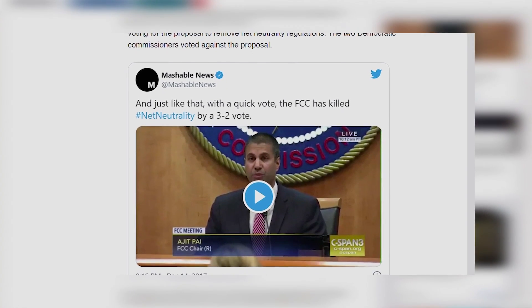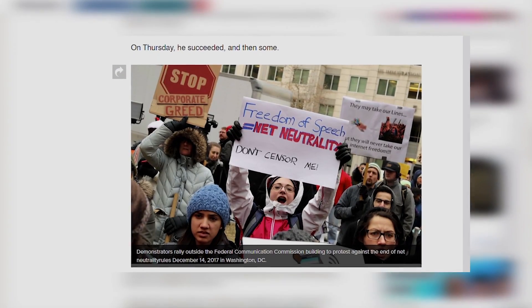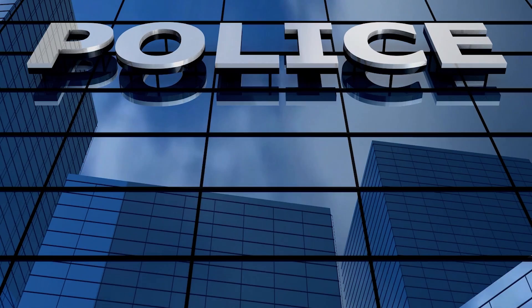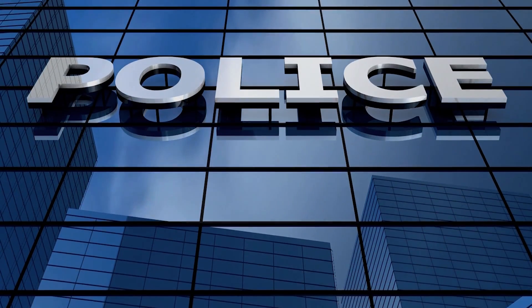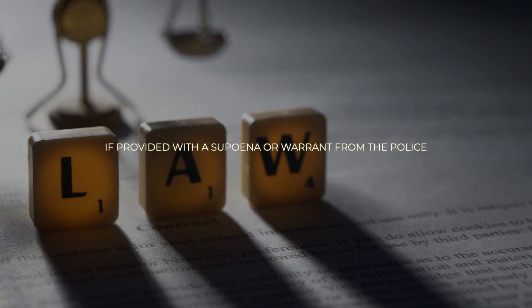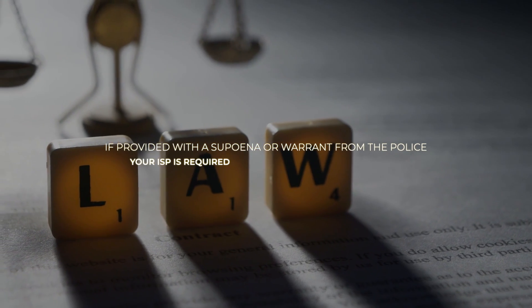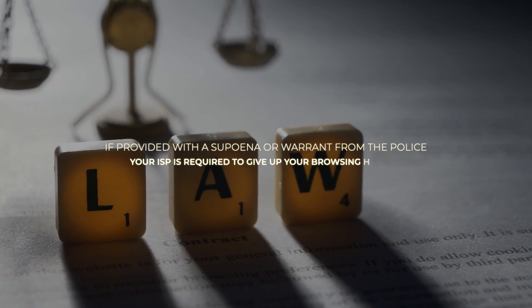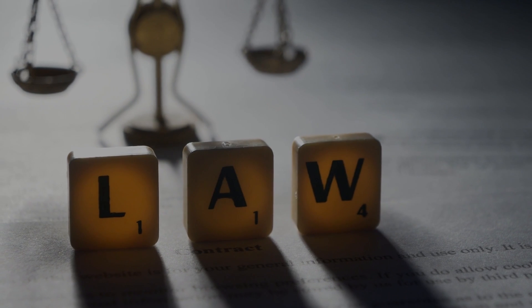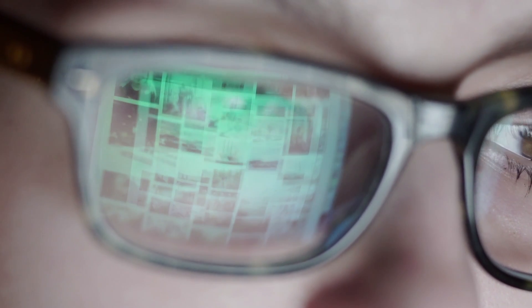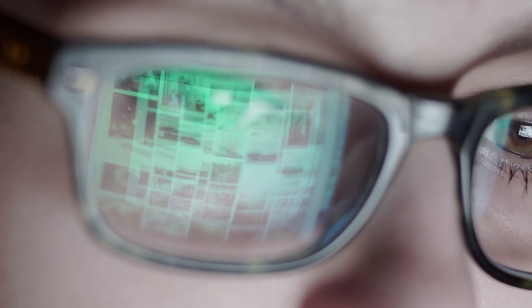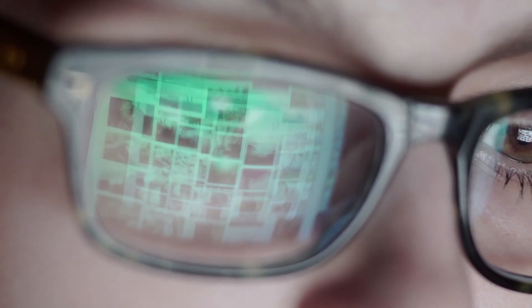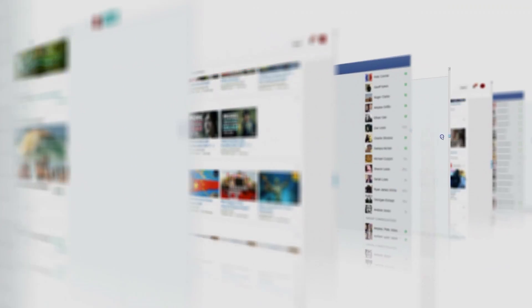Even putting aside the changing legal landscape, data is always vulnerable to hackers, and almost certainly accessible to a government or law enforcement agency. If provided with a subpoena or a warrant from the police, your ISP is required to give up your browsing history. While we don't endorse doing anything against the law while you're online, there are many valid reasons why you should make it harder for interested parties to get access to your online activity.